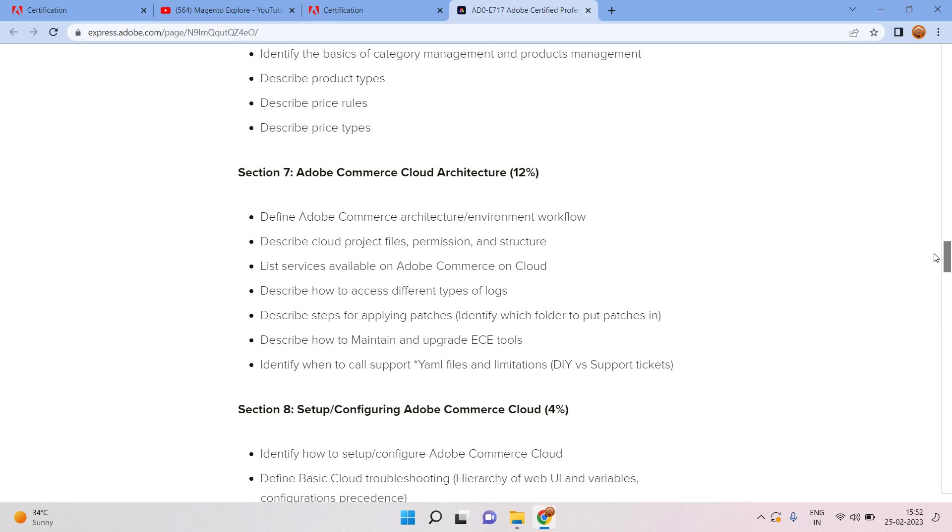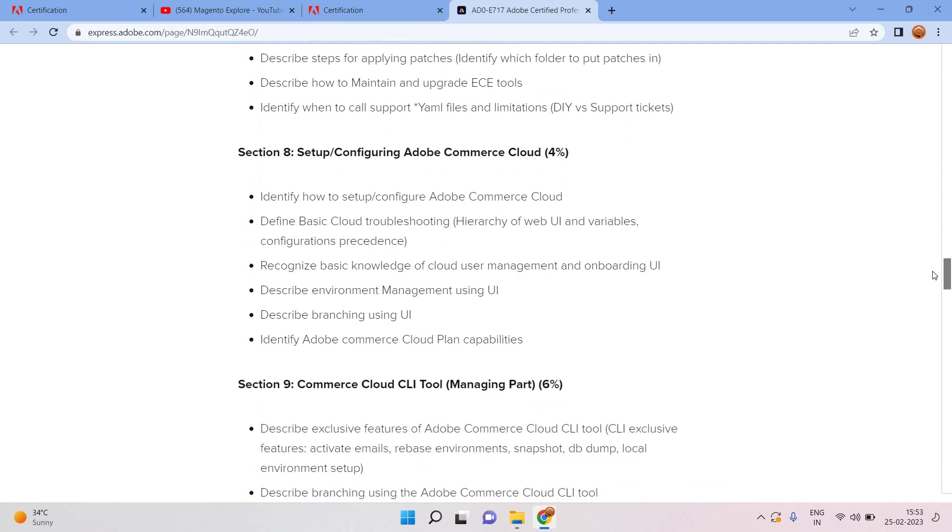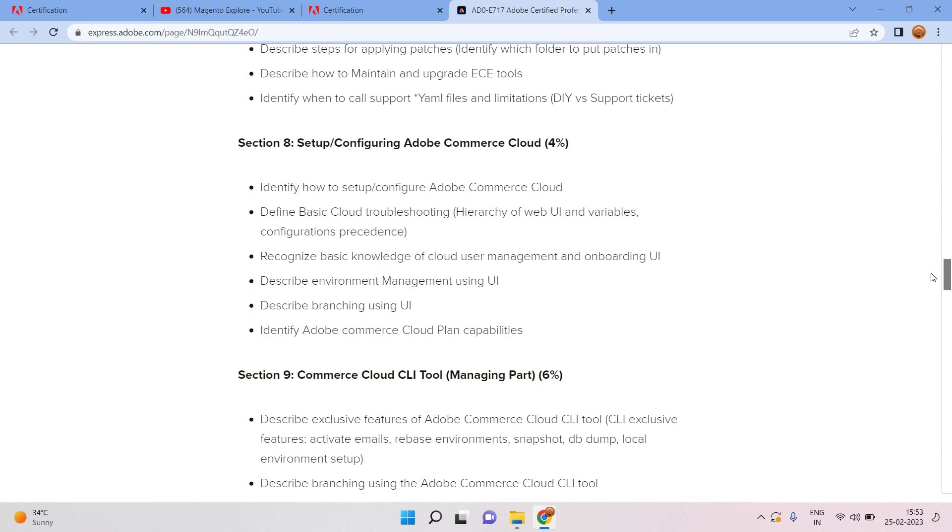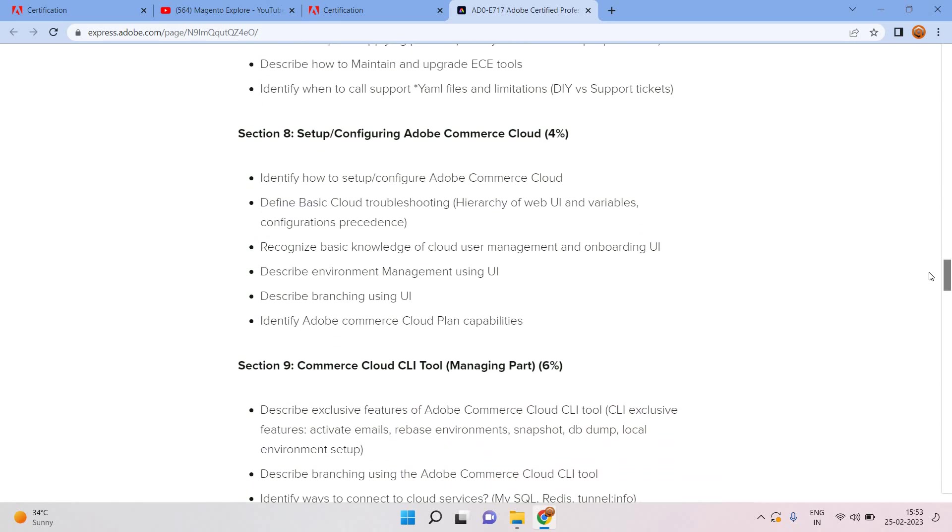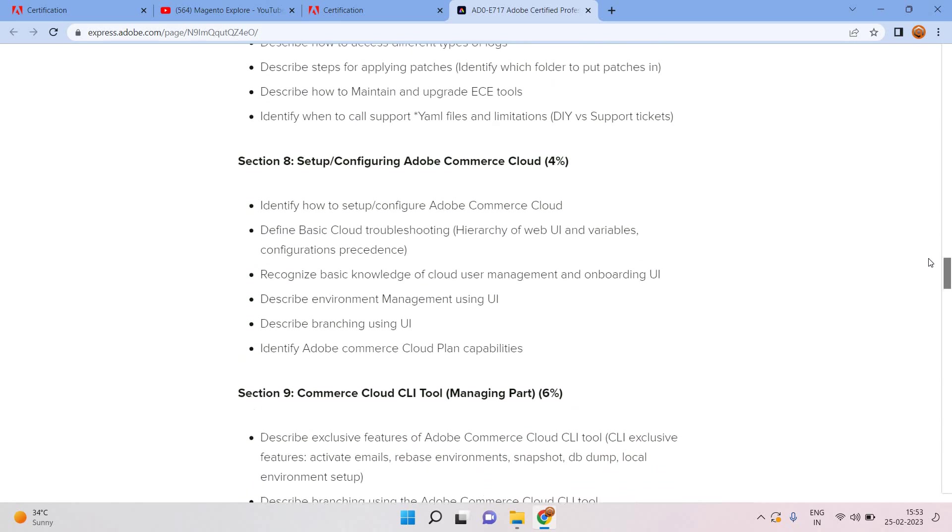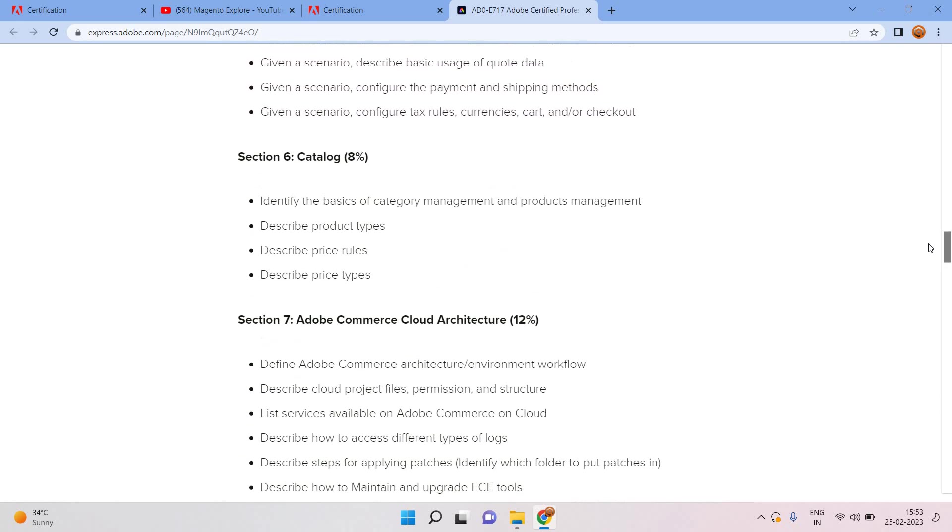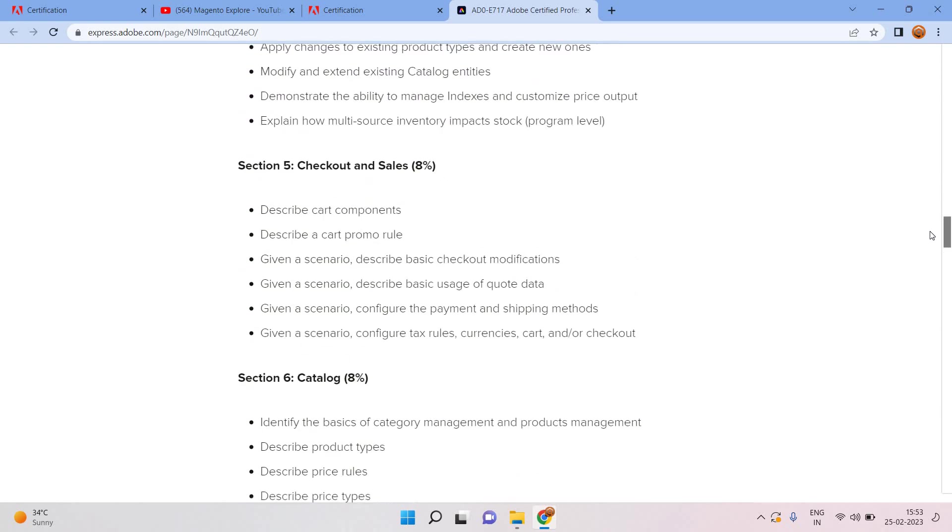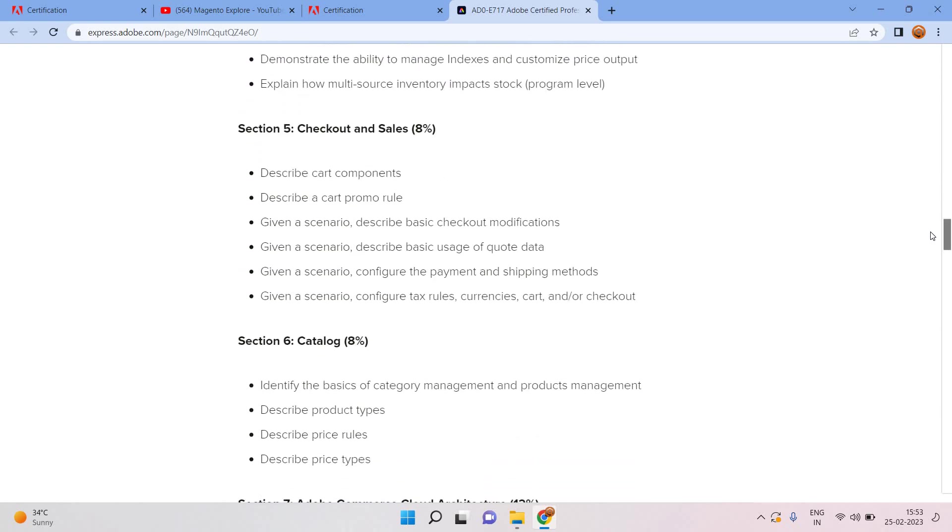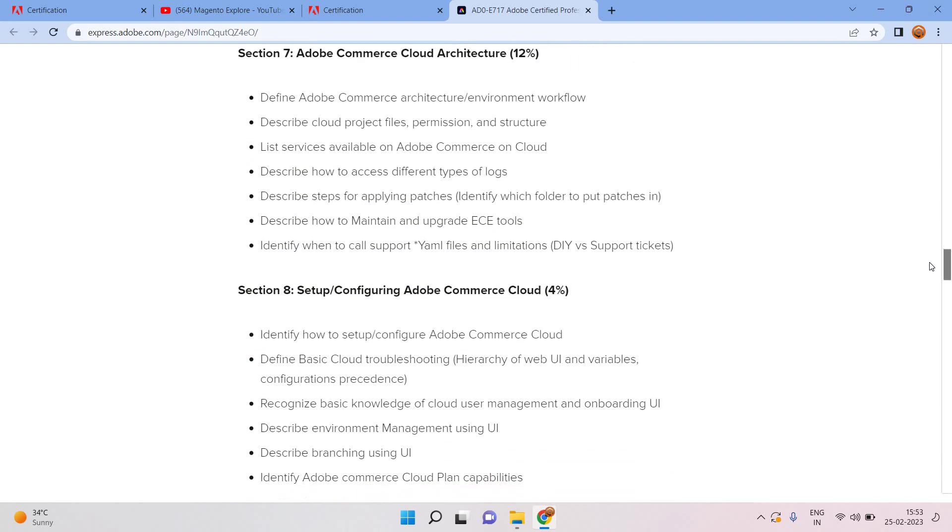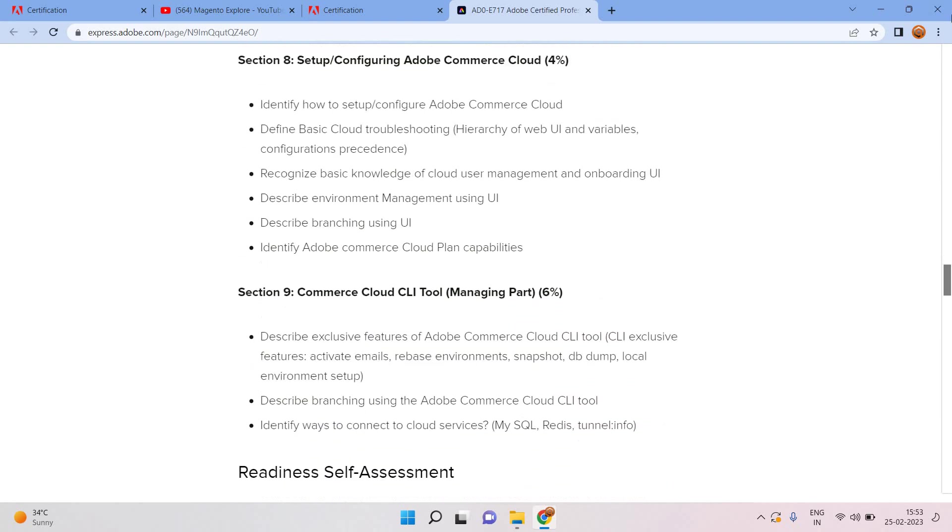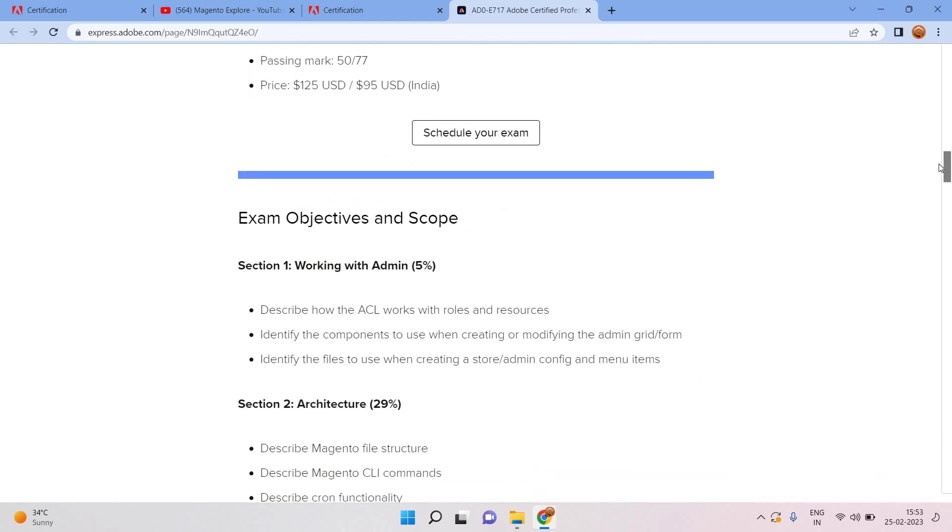Again I'm saying section 7, 8, and 9 were not there in the earlier version. Section 7 is Adobe Commerce Cloud architecture. Section 8 is setup configure Adobe Commerce Cloud. Section 9 is Commerce Cloud CLI tool, it will consider 6% of the syllabus. So overall 22% will include for cloud itself, that will be a major portion. Many beginners are not ready for it because earlier version AD0-E-711 did not include those cloud things. I will help you how we can crack that exam in the next video. I will check each and everything in brief. Thank you so much.